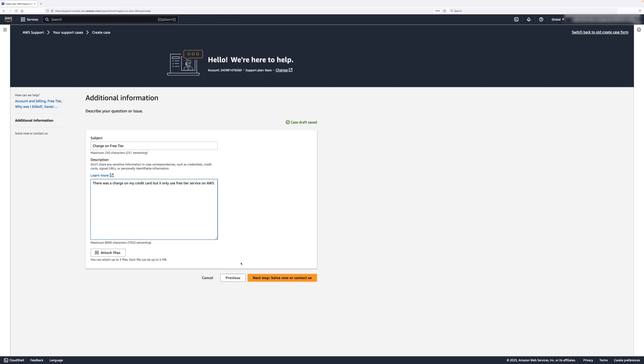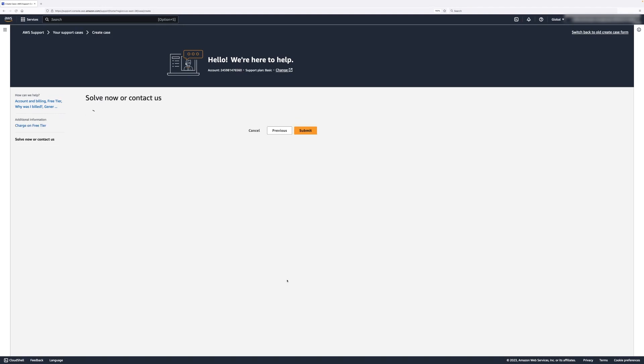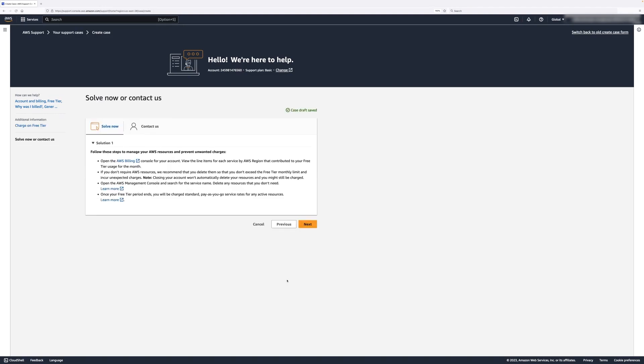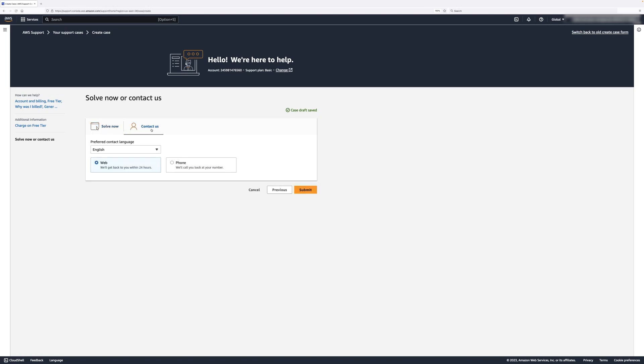Now let's select Next Step, Solve Now or Contact Us. On the Solve Now or Contact Us page, under the Solve Now tab, you can see some links to common issues and their troubleshooting steps. If you select the Contact Us tab, you can select your language and the method you want to use to contact you, whether it's on the website or by phone.